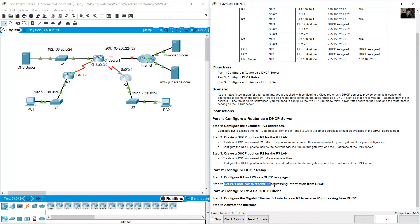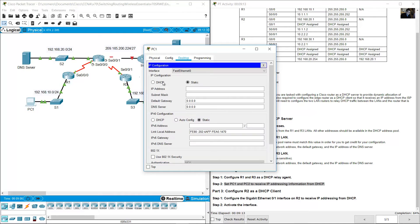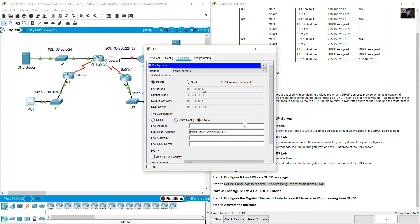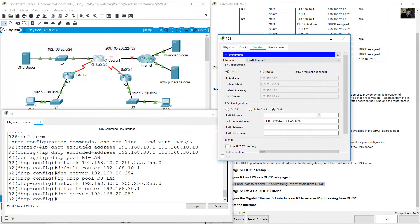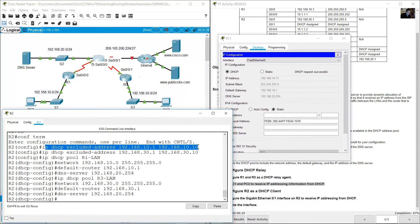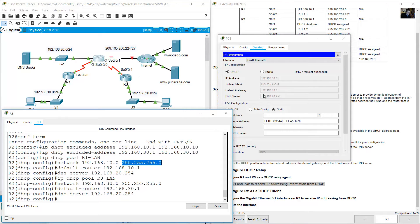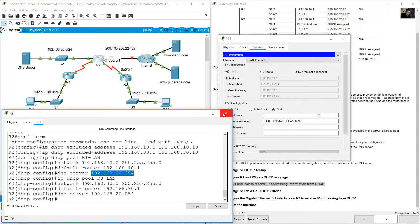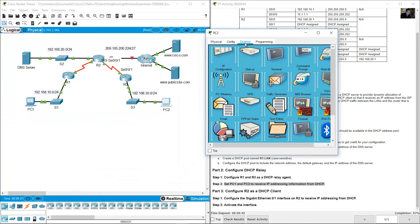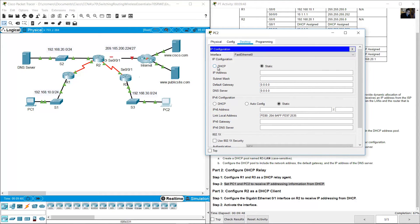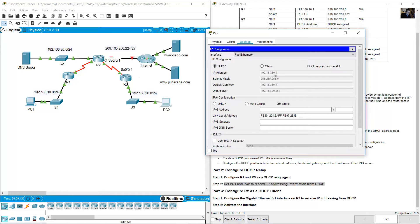Set PC1 and PC2 to receive IP addressing information from DHCP. Go to PC1, desktop, IP configuration, select DHCP. PC1 receives 192.168.10.11, because the excluded addresses are from .1 to .10, so it receives the next available address. Then go to PC2, desktop, IP configuration, select DHCP — it also receives an address successfully.